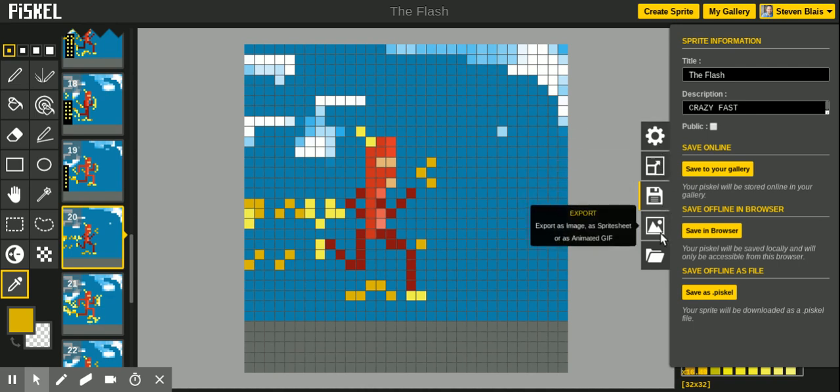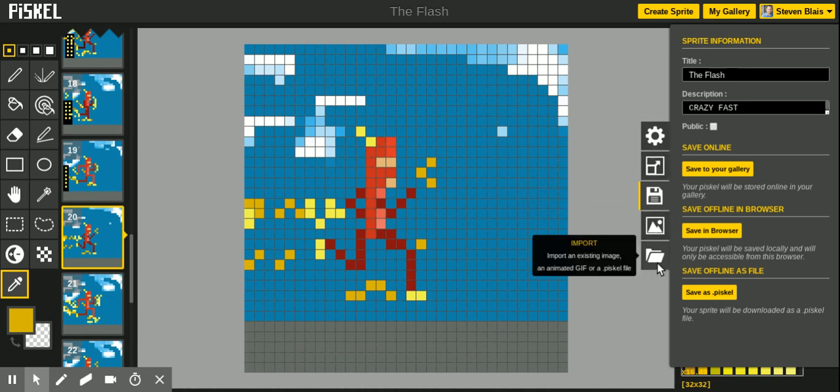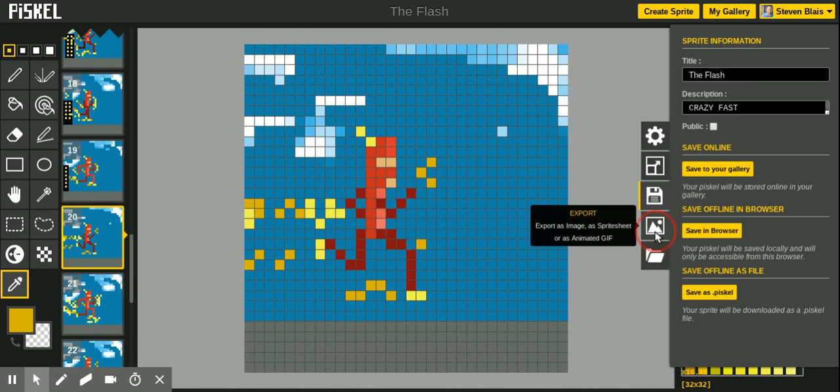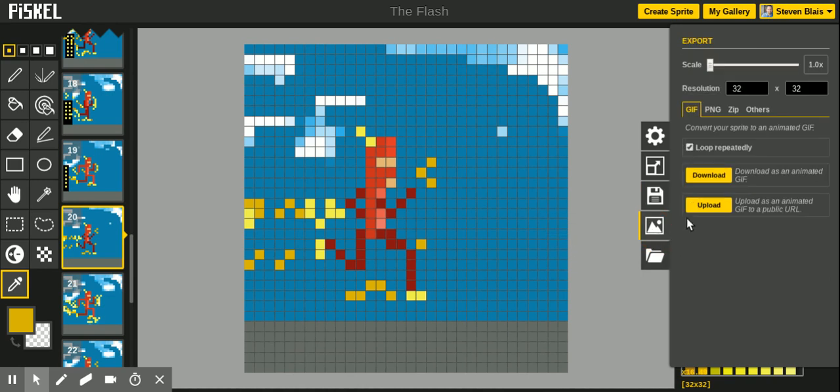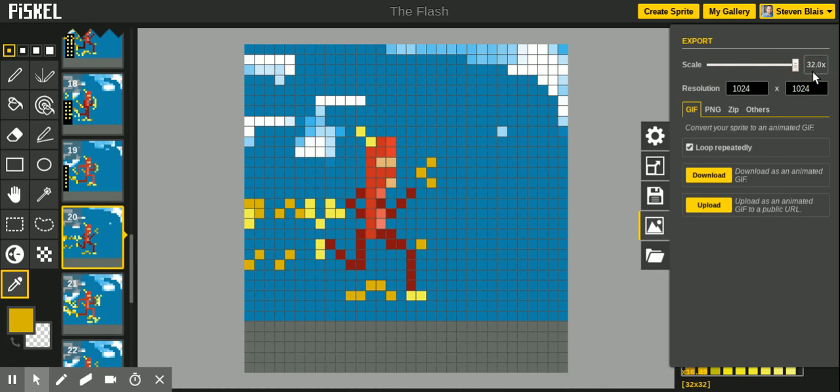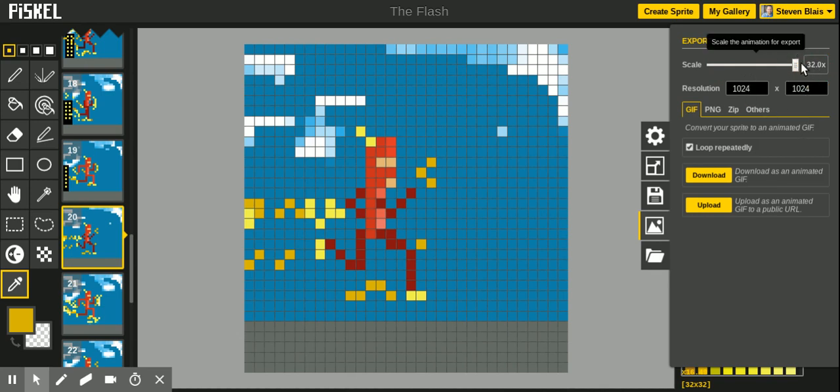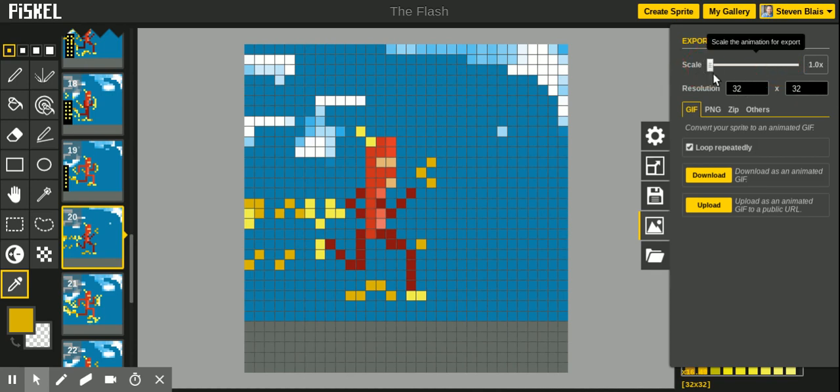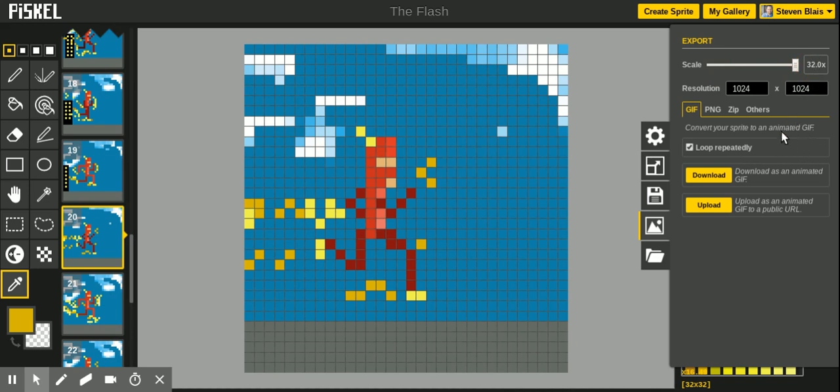Another option is to export it. When I export it, I make sure to make the scale or size of it as big as possible. Otherwise, if you notice how small it is, it's only 32 by 32 pixels, so you want it up high, as high as you can go. And then you select download.